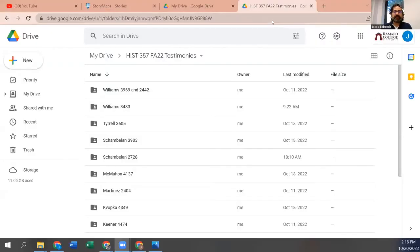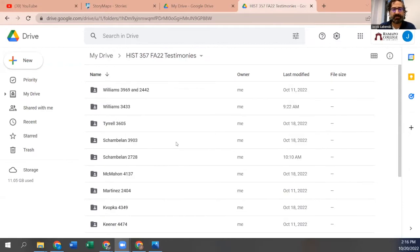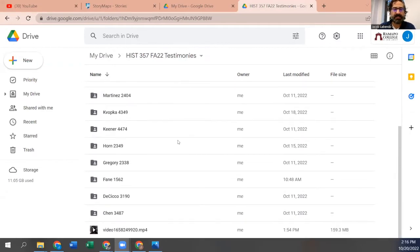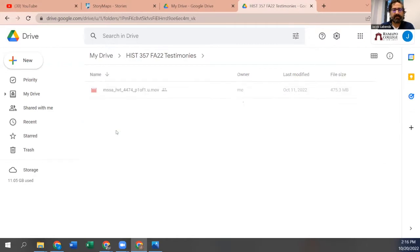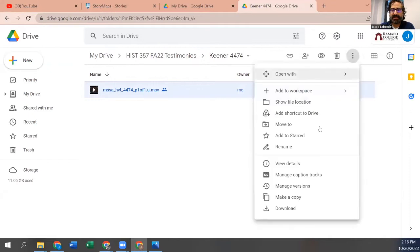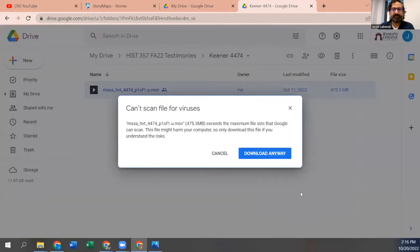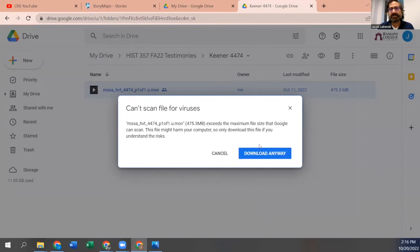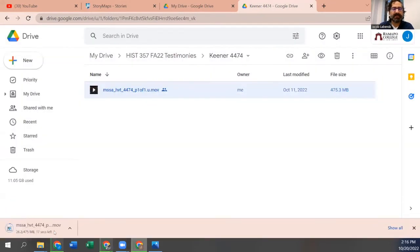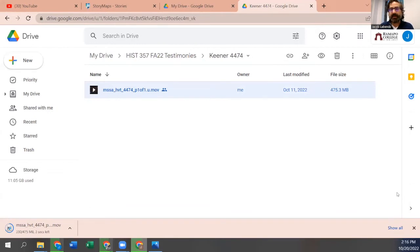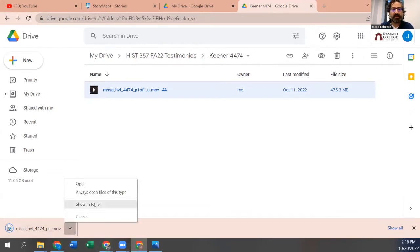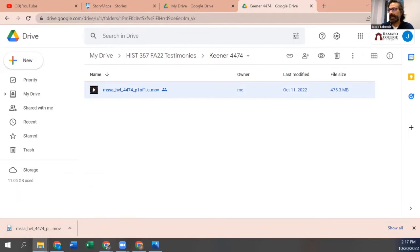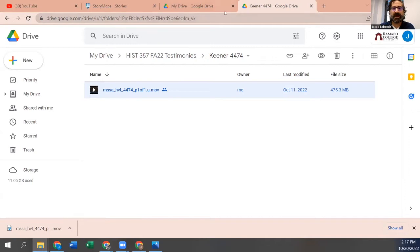Alright, so the first thing that we want to do is get a hold of our video. Here is our lovely, well this is from my side where I showed you all the videos. Let's do faiths. So you highlight it and then you click download. Download anyway. This is warning about viruses. This is coming from Yale University to Ramapo, both very secure servers. I wouldn't worry about it.